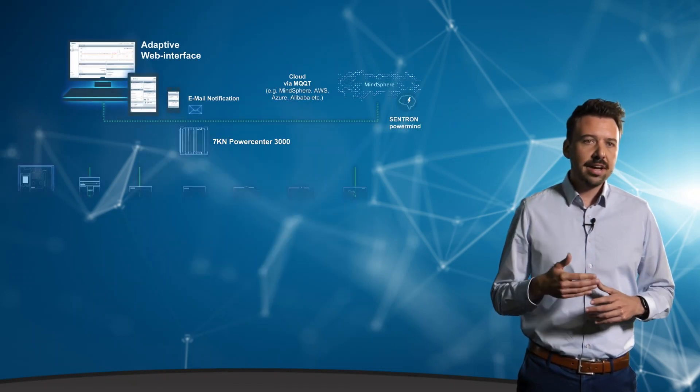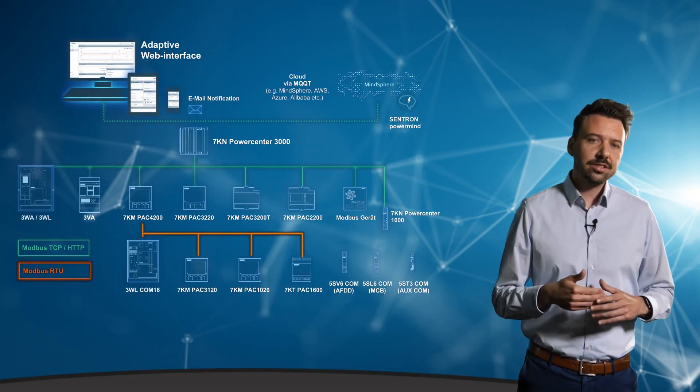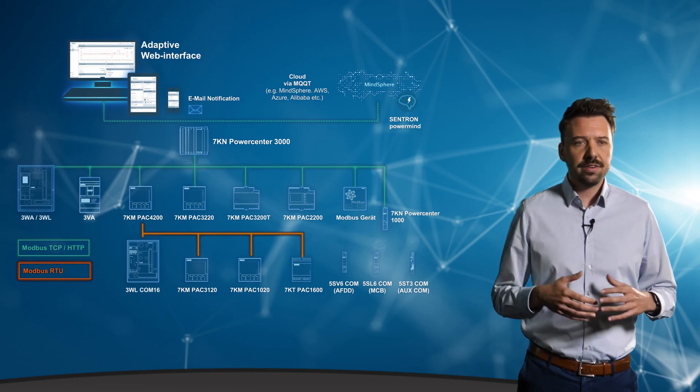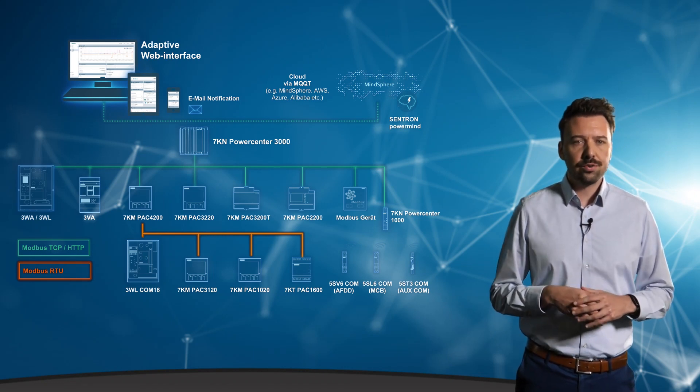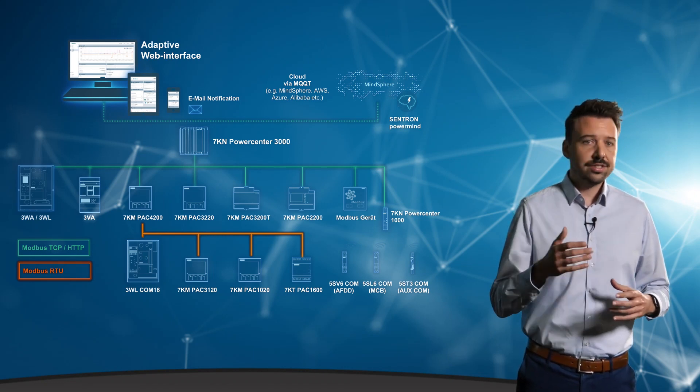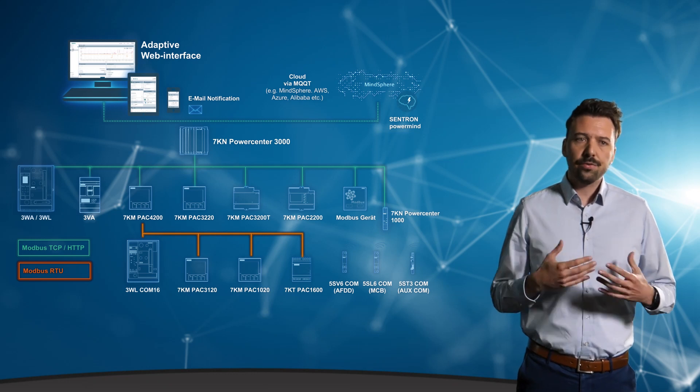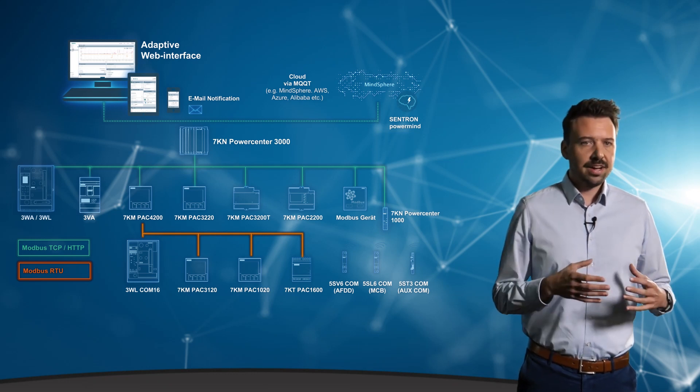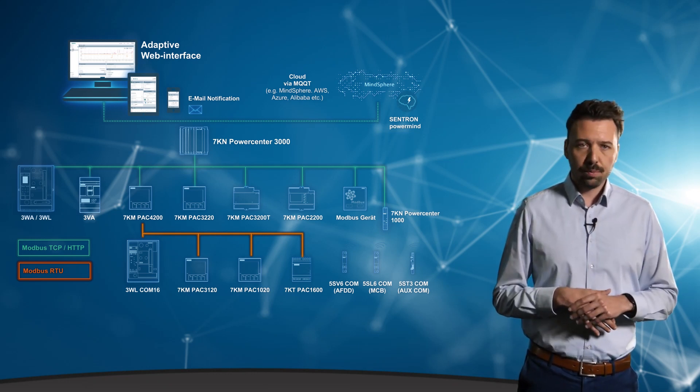The devices shown here are the protection and switching devices of the power distribution board from the SENTRON portfolio that you have just seen. Of course, other devices can also be easily connected via Modbus.